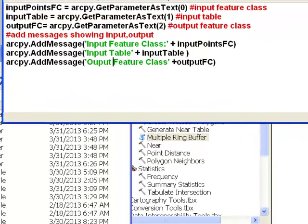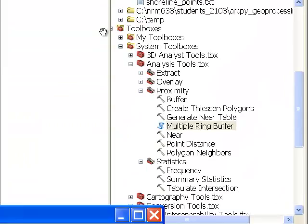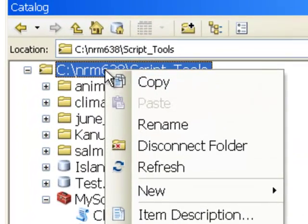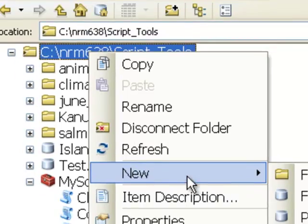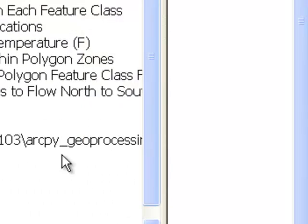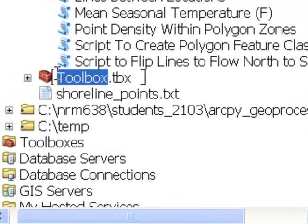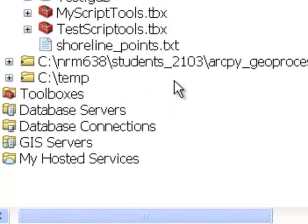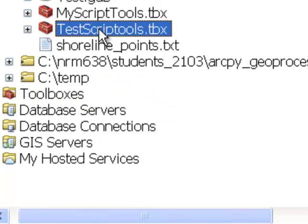To create a Script Tool, you need to make your own personal toolbox. Go to any folder you have write access to and make a new toolbox. You can name the toolbox anything you want — I'll call this one 'test script tools'. This is actually a container, and you can have many script tools inside it. Right now there are none inside the container.